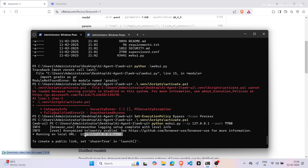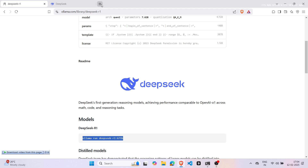Remember, running a local model may need a good GPU, so sometimes it might take a few minutes.